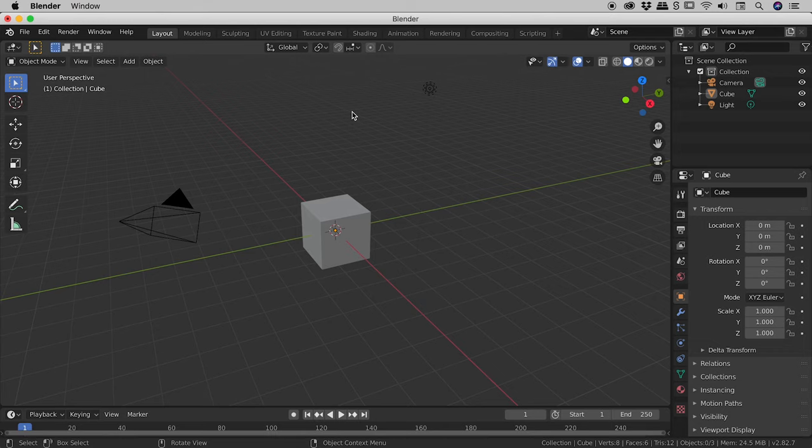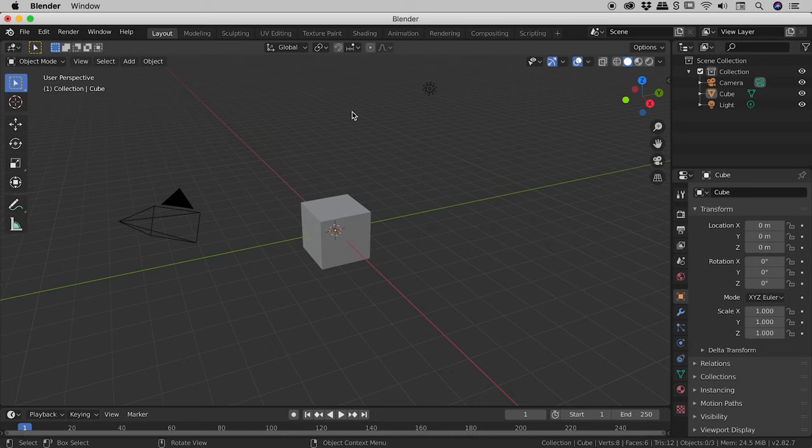We have here the default scene in Blender. Now it's important to note that we won't be moving anything around within our scene. We will just be changing our view of this scene.